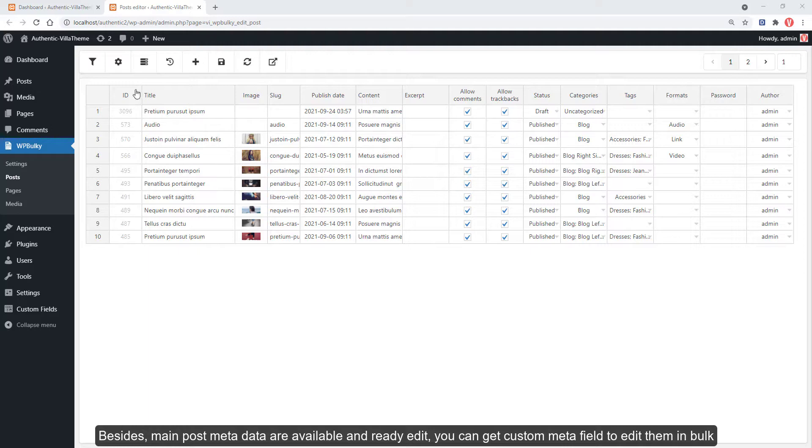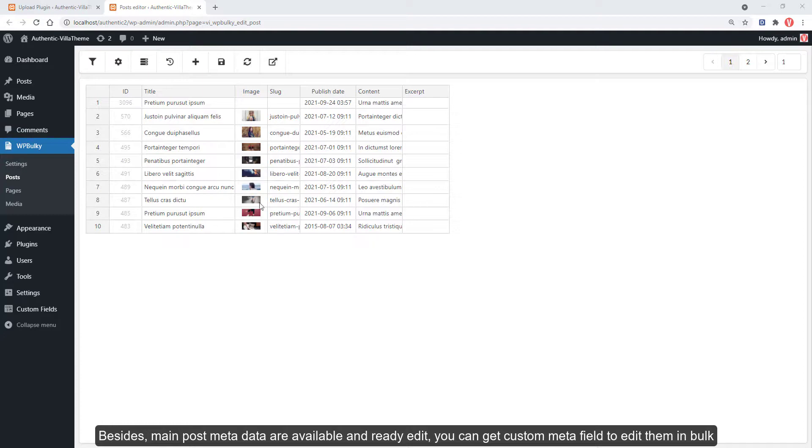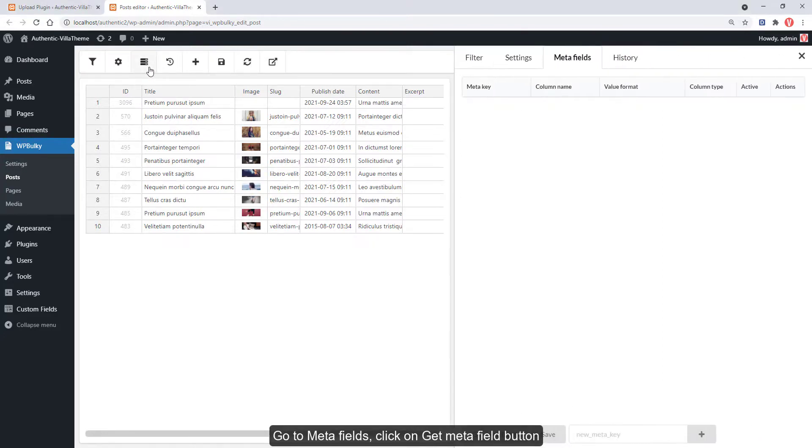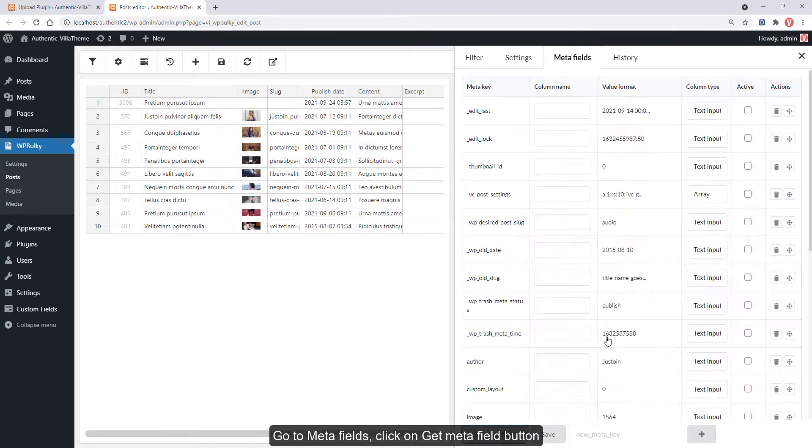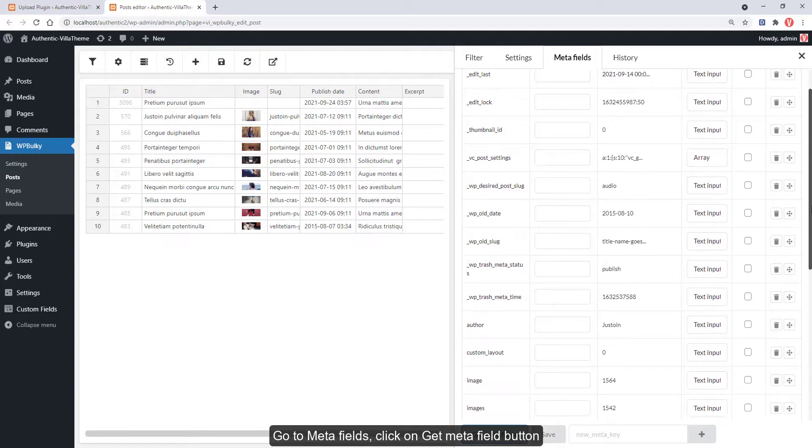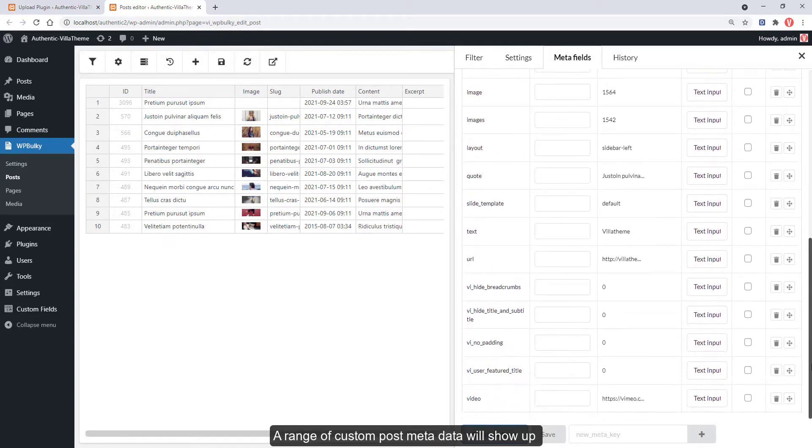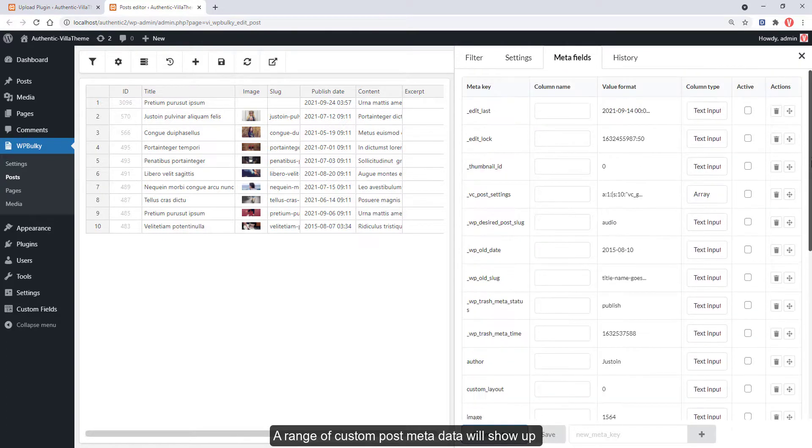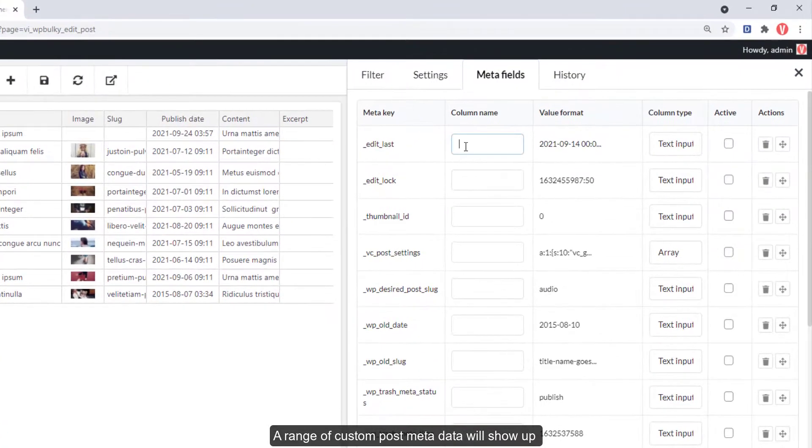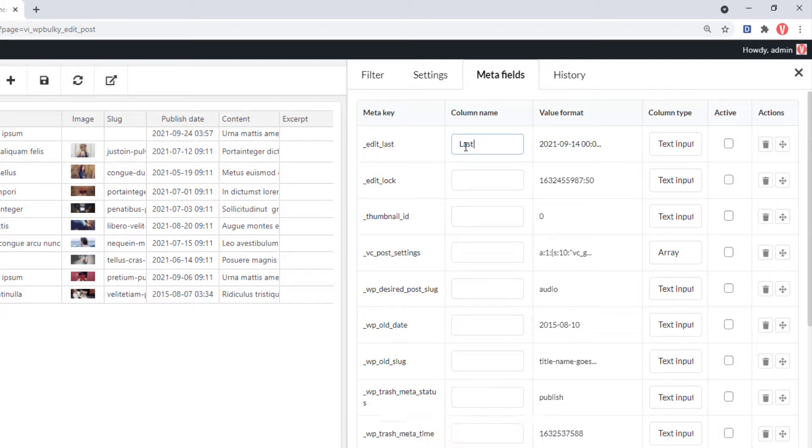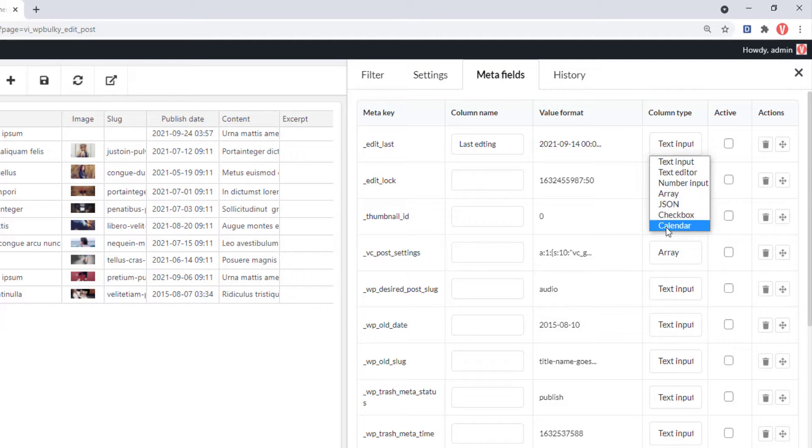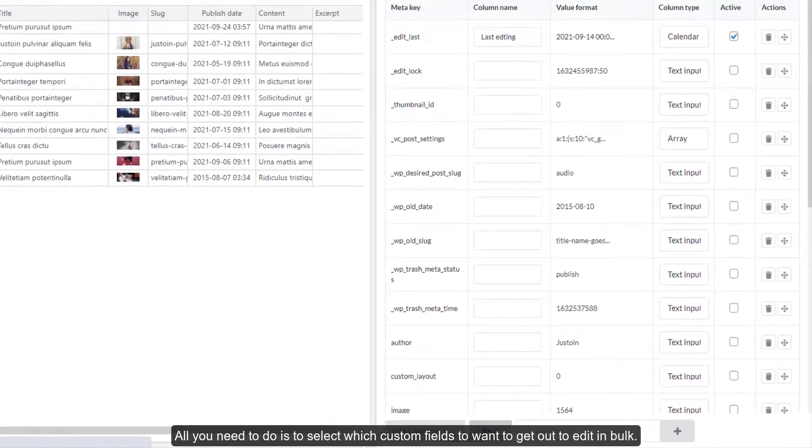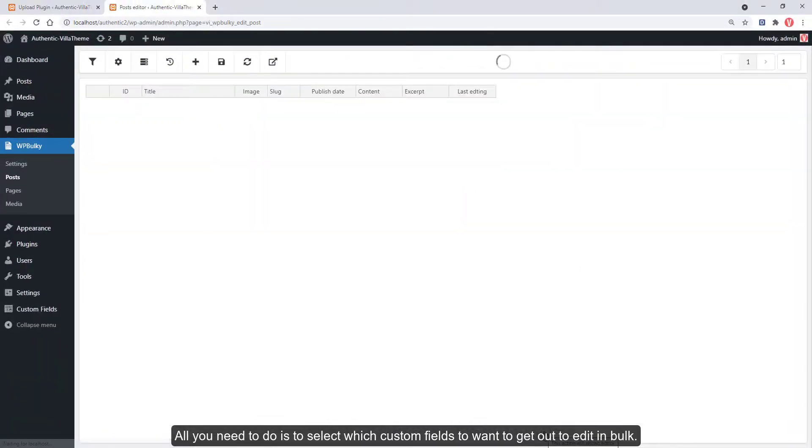Besides main post metadata that are available and ready to edit, you can get custom meta fields to edit them in bulk. Go to meta fields, click on the get meta field button. A range of custom post metadata will show up. All you need to do is select which custom fields you want to get out and edit in bulk.